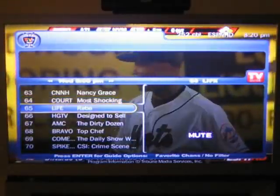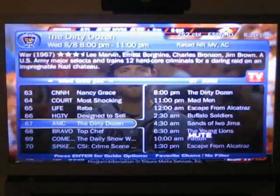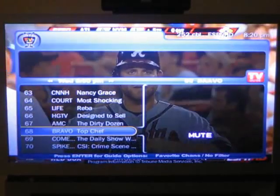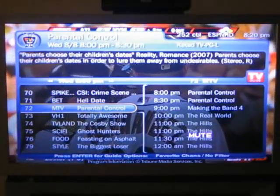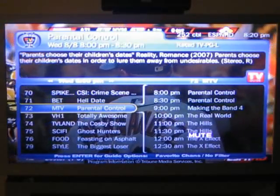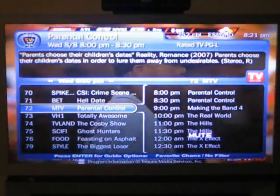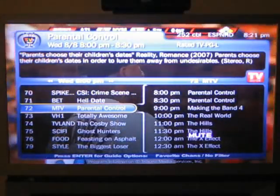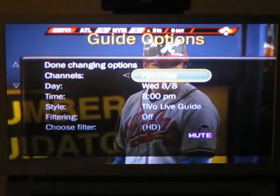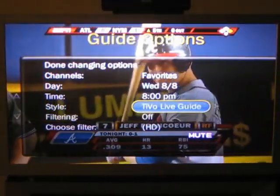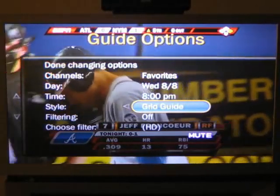You can see we can look at any program at the top — it's got the program description and other information up there. At the bottom of the screen it says press enter for guide options, and it also says favorite channels slash no filter. If I press enter, you'll see I've got options here — I want to switch to the other style. I've selected TiVo Live Guide but I can go to a grid guide.